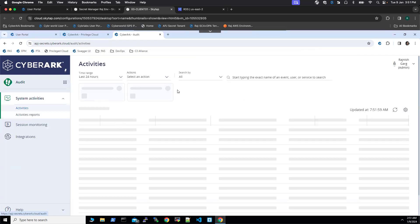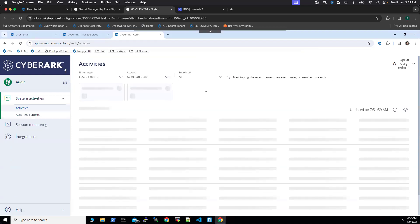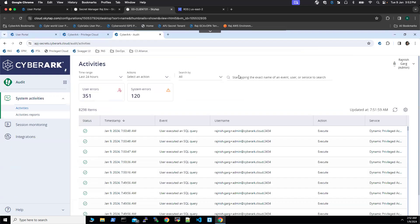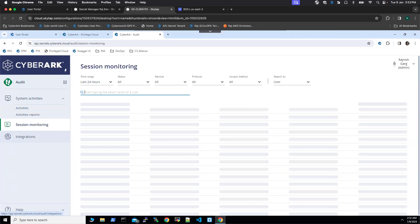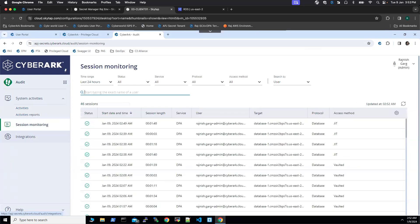Let's go to the audit. It takes a couple of seconds for all the audit to appear under the session monitoring tab. I'll pause this video and we'll come back in a couple of seconds.